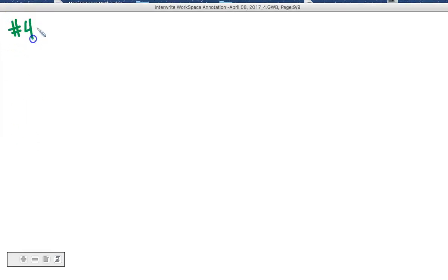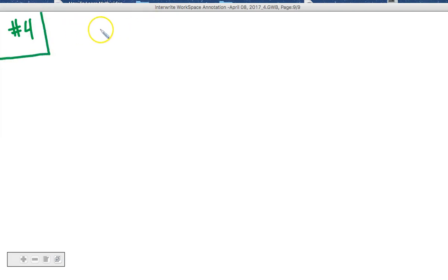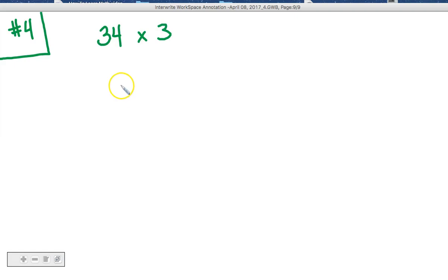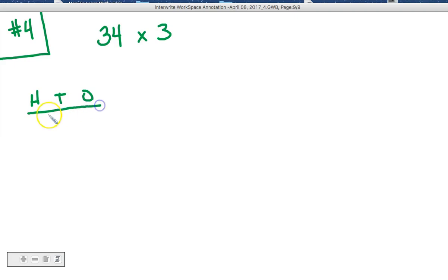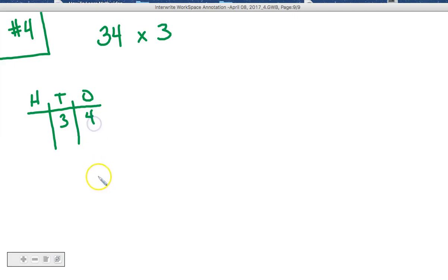Okay, for number 4, box number 4, let's do this. Let's take 34, multiply that times 3, 34 times 3. Well, in order to make 34, if we used our place value chart, we would do 3 tens and 4 ones.